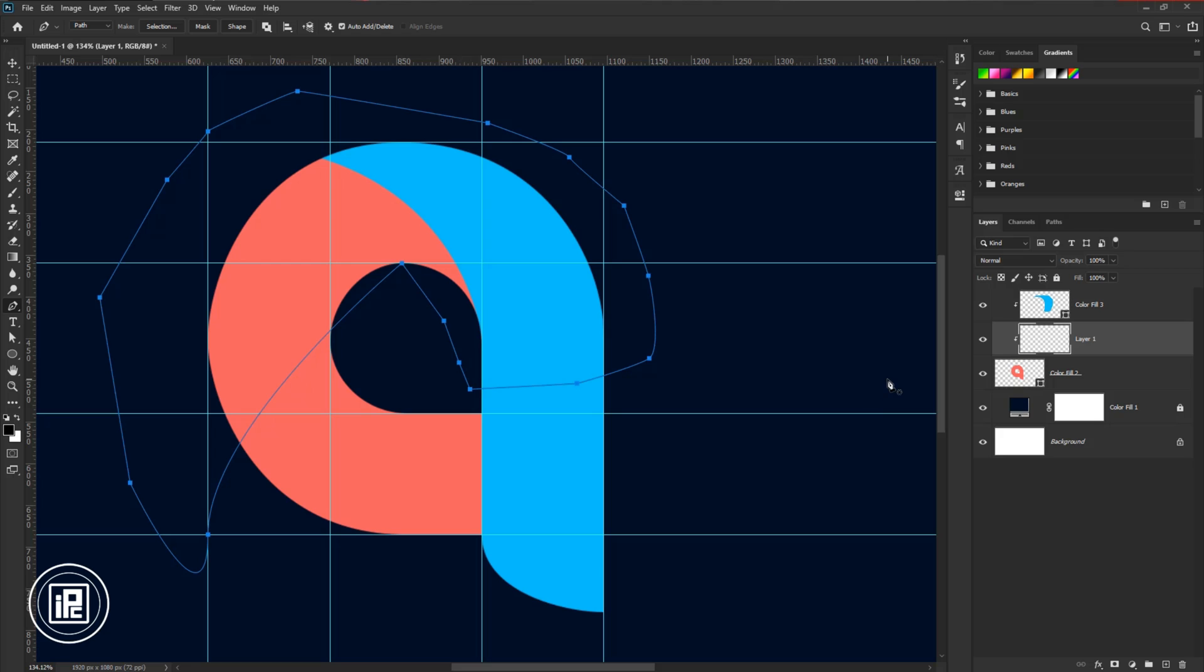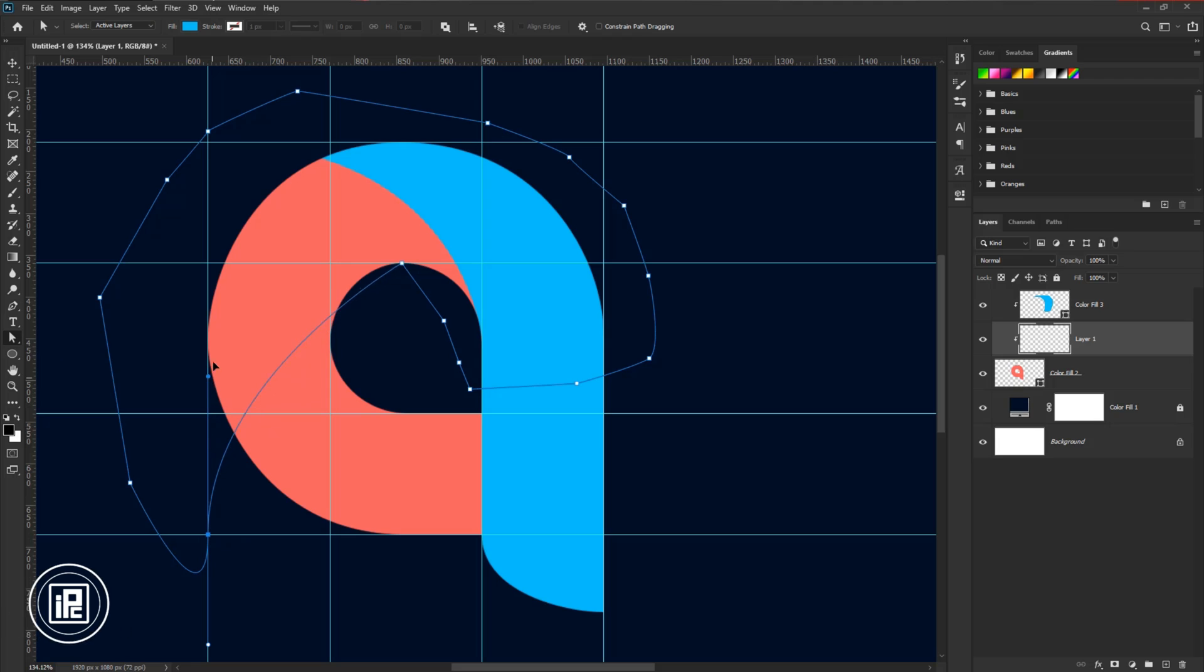After the path, take the direct selection tool and make some adjustments to the path to make it more smooth.